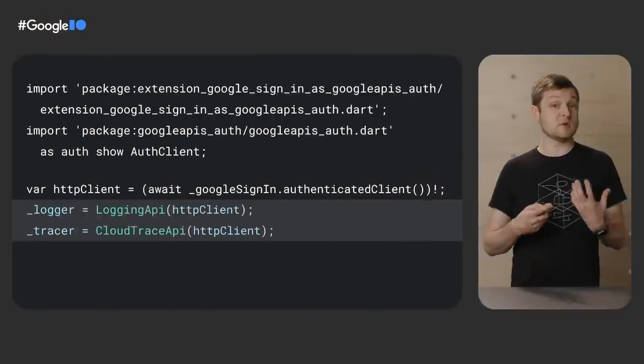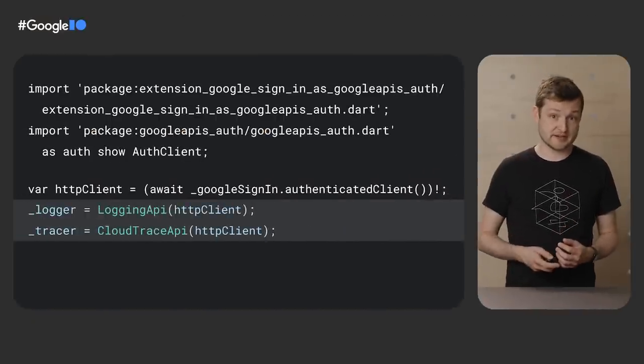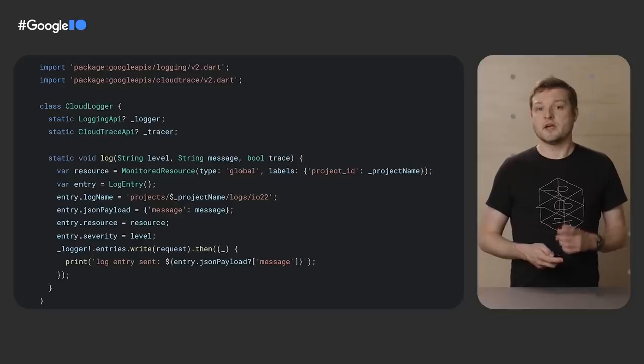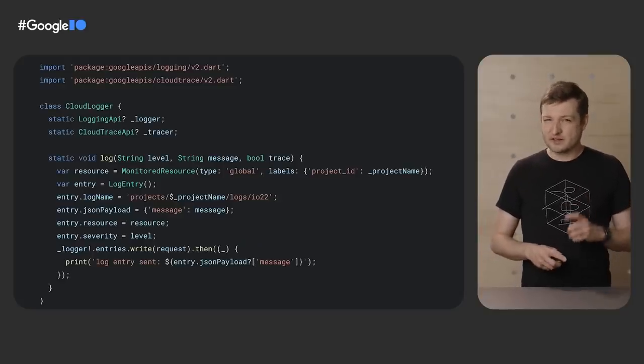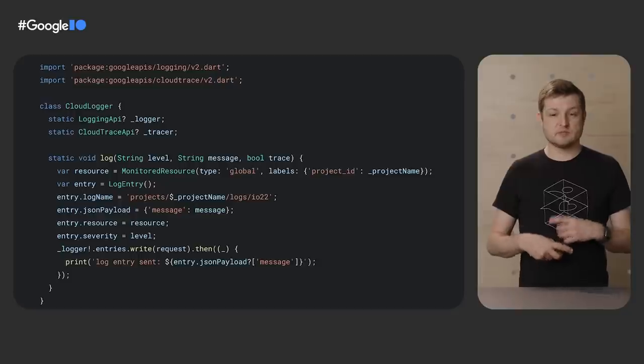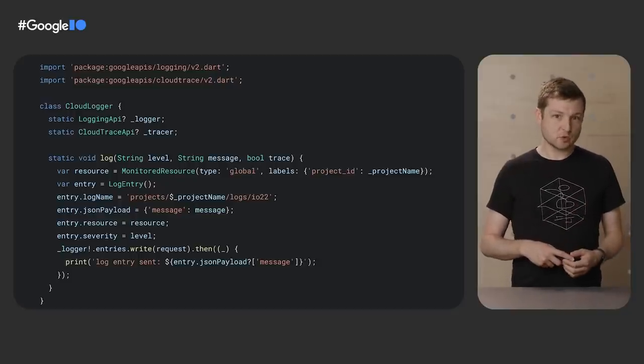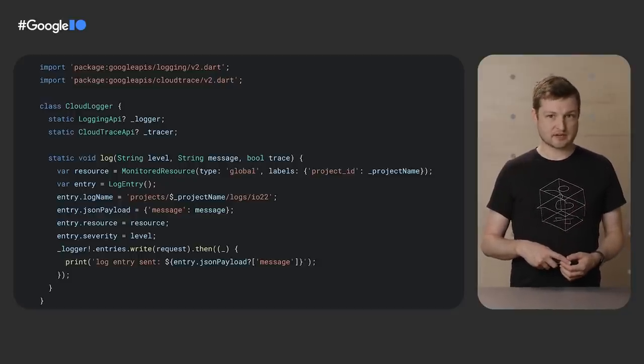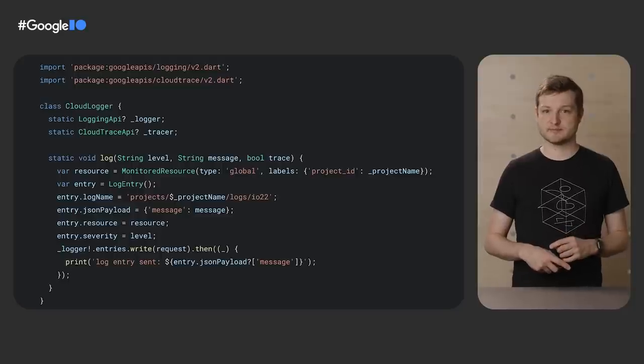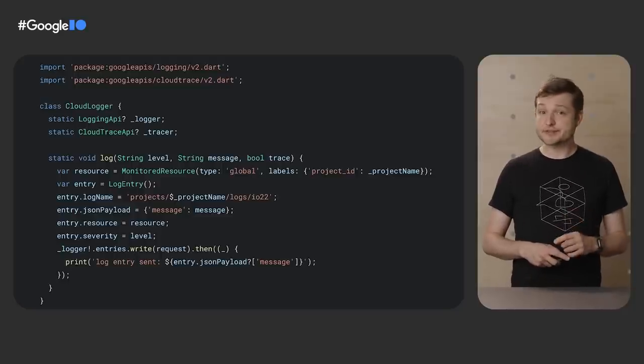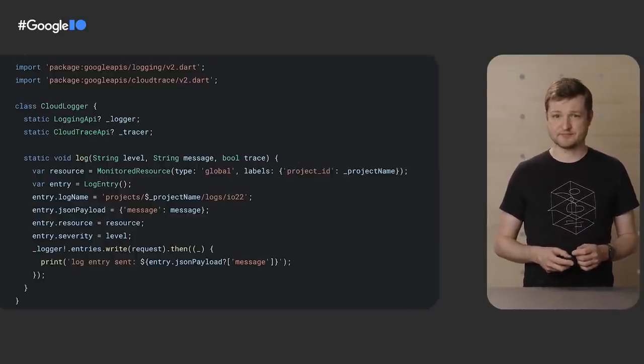For this app, we first sign in with Google to get that authenticated client. And on platforms where Google sign-in isn't available yet, you should use a lower level OAuth 2 client. But in both cases, we need to end up with an authenticated HTTP client. And then once at the point of writing a log message, you should import the relevant Google APIs package, in this case logging and trace, to access those respective services.